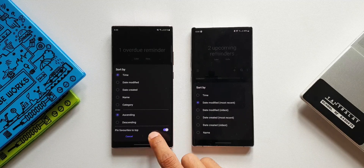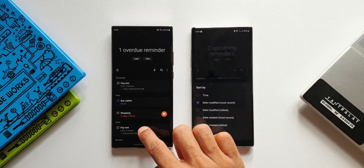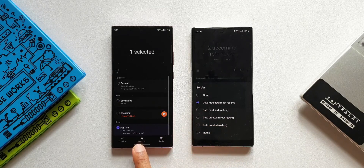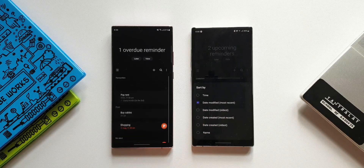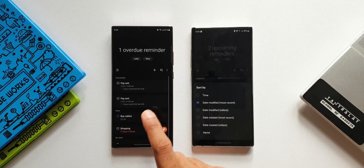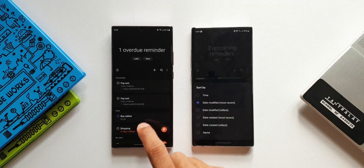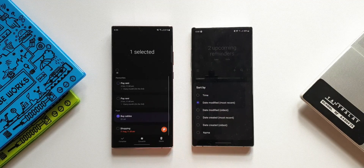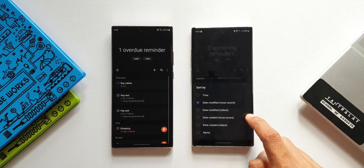Now, when we press and hold on a particular reminder, we have got an option to set it as favorite. As soon as you tap on that, the reminder will go to the top automatically, so it will be pinned on the top.